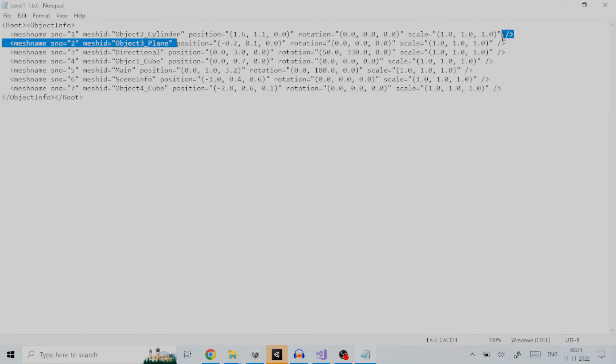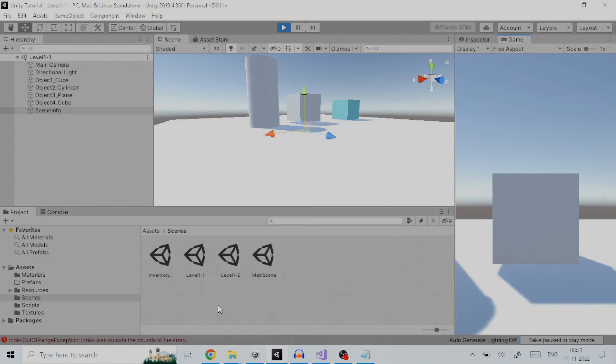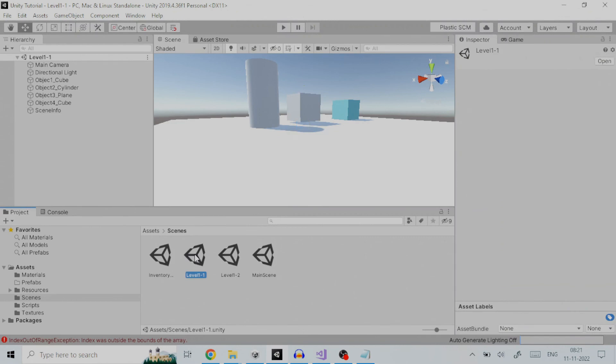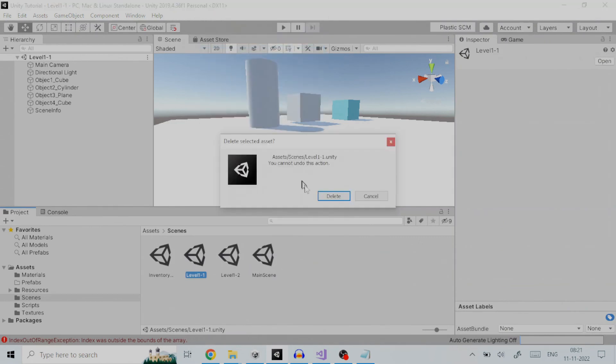You can delete the scene file from your project once the output file is created as scene file is not required anymore. Doing away with the scene file reduces the size of unity build file considerably.